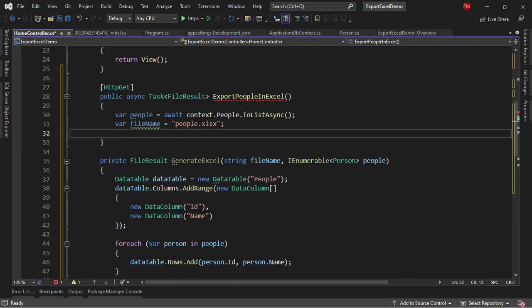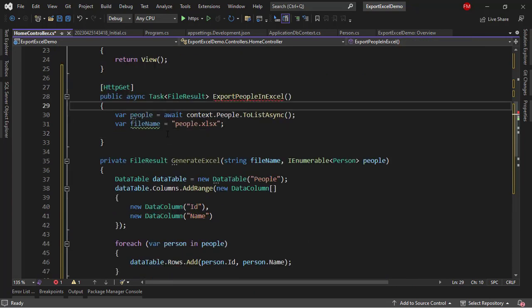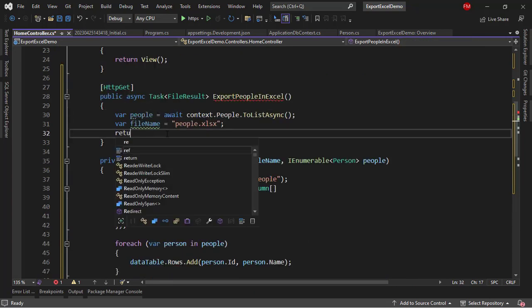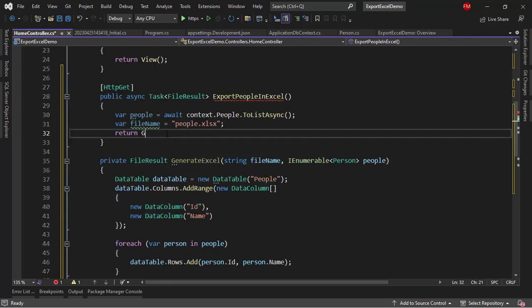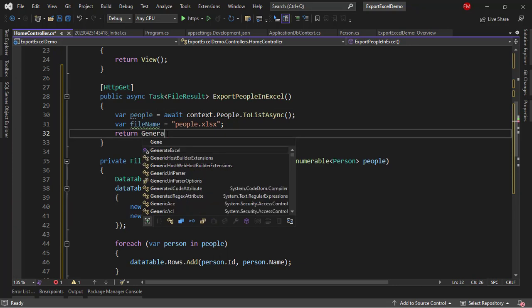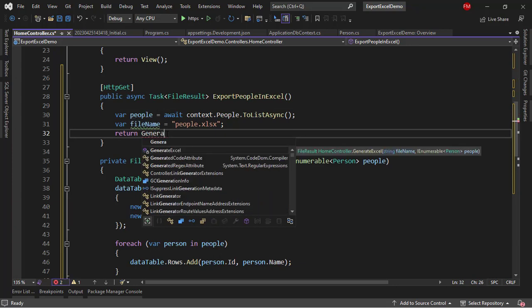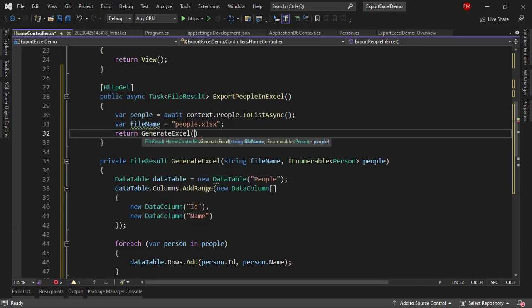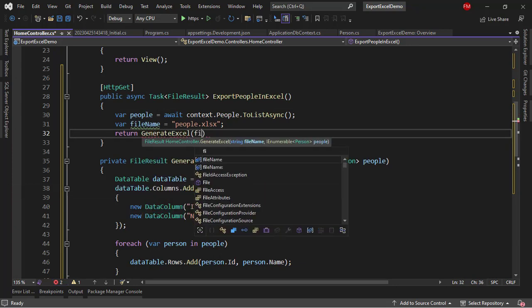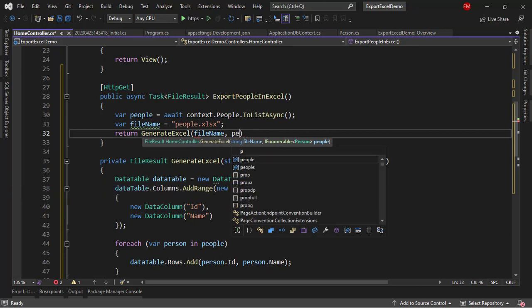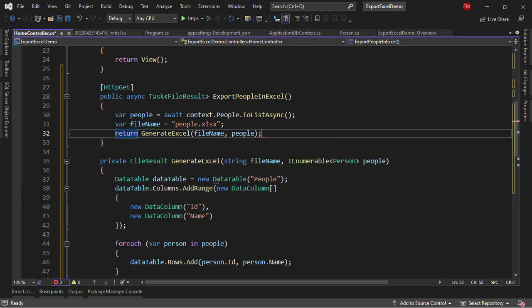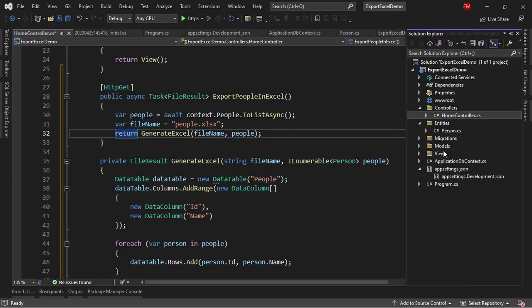And finally, we have to come back to our action and say return GenerateExcel. And I will pass the file name, and then the people, semicolon here. Alright, so we're almost good to go.